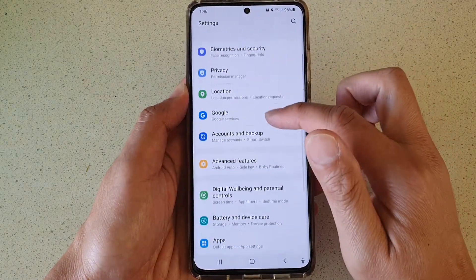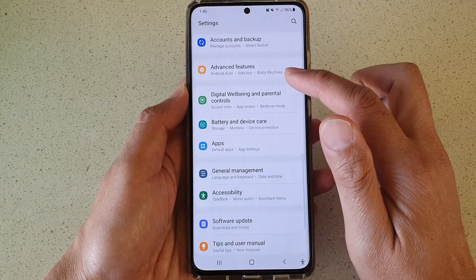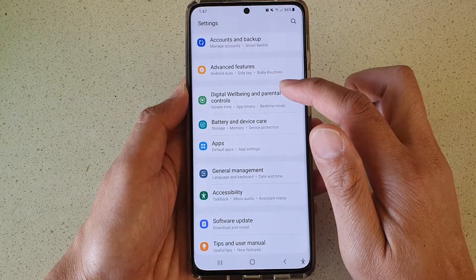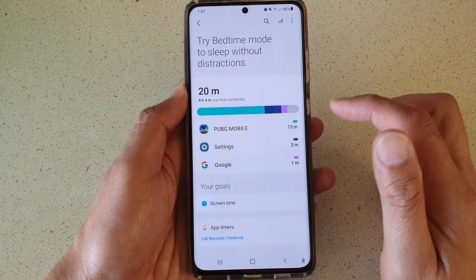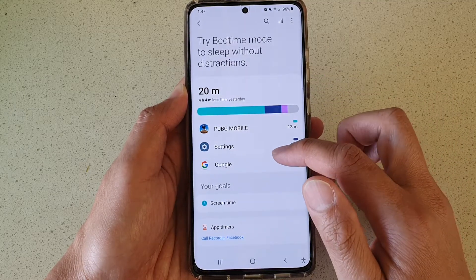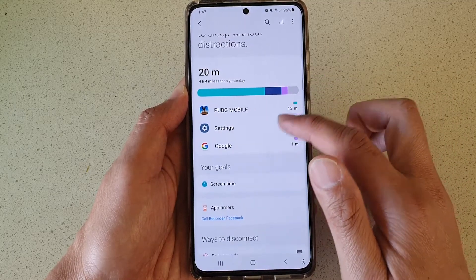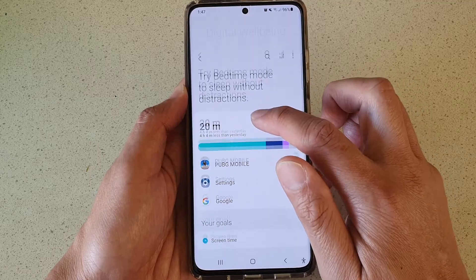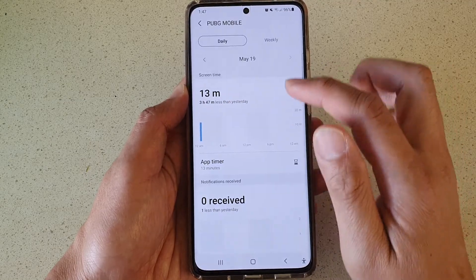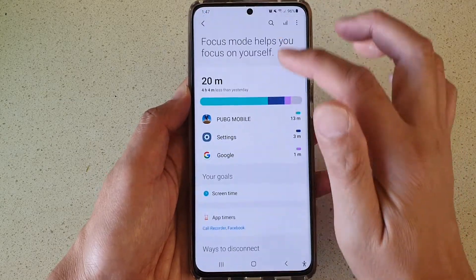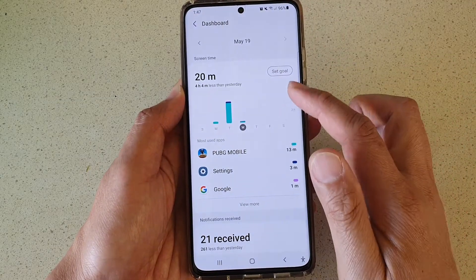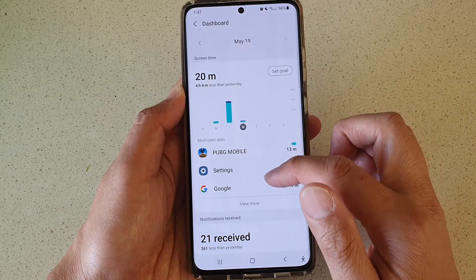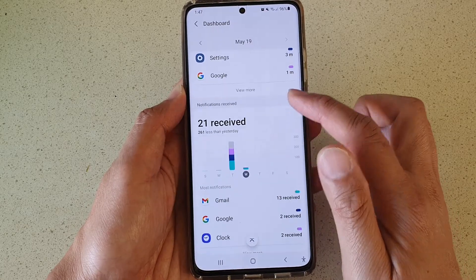Next, go down and tap on Digital Well-being and Parental Controls. In here you want to tap at the top — not on the app but at the top — and once you're in here, scroll down.